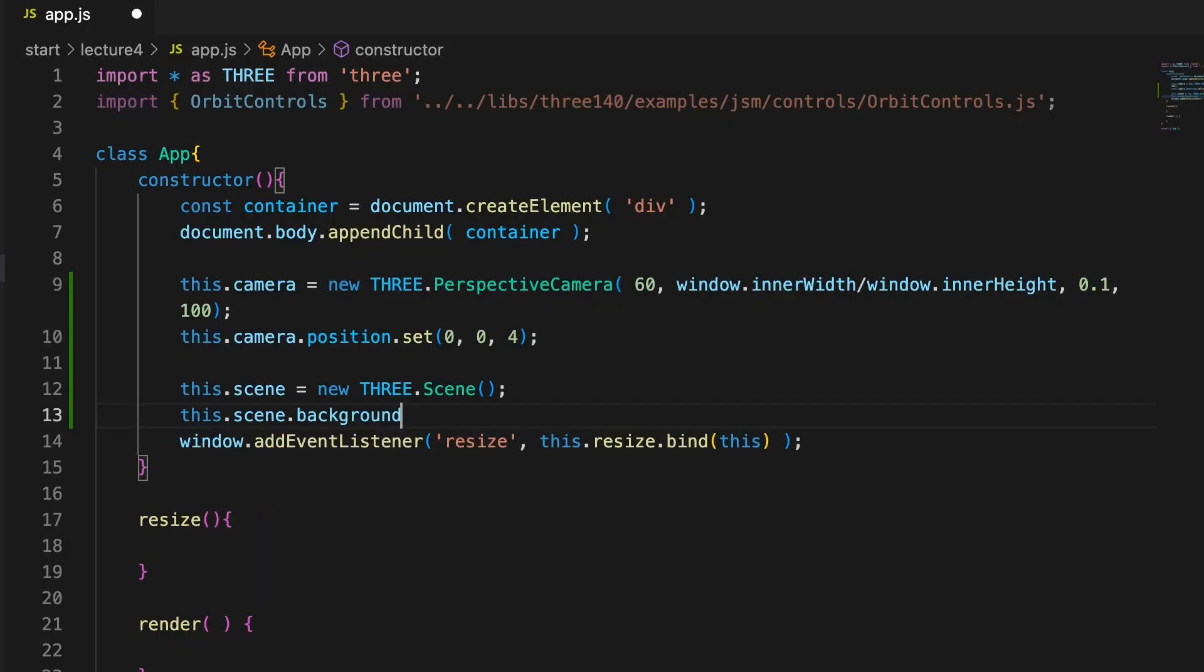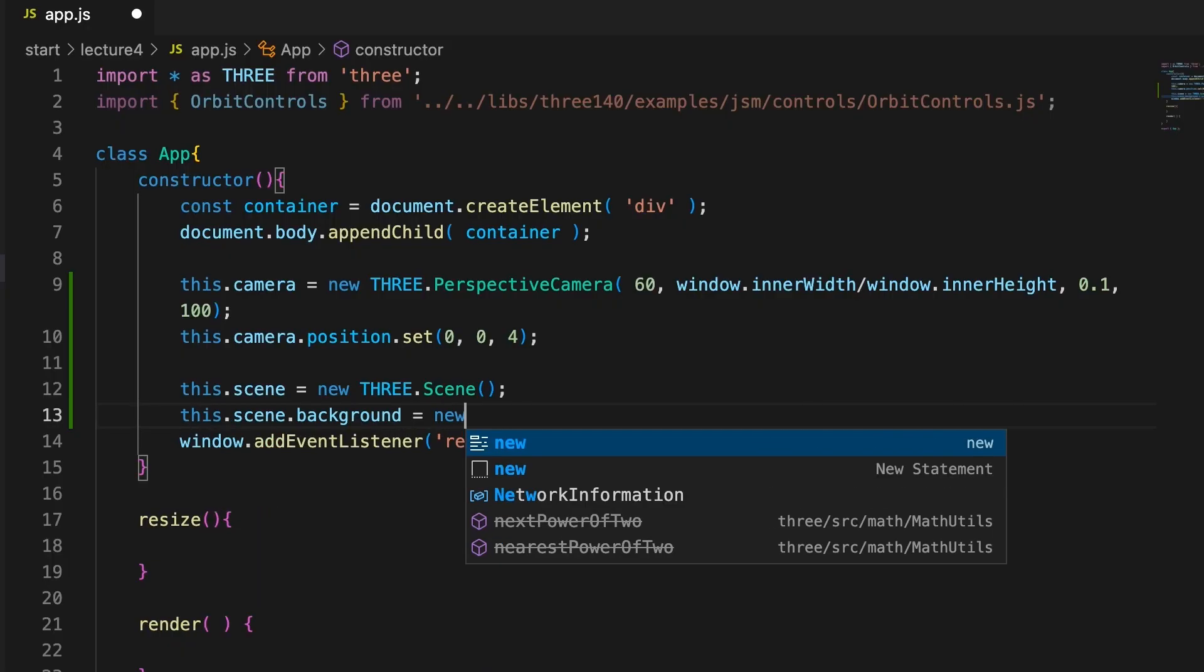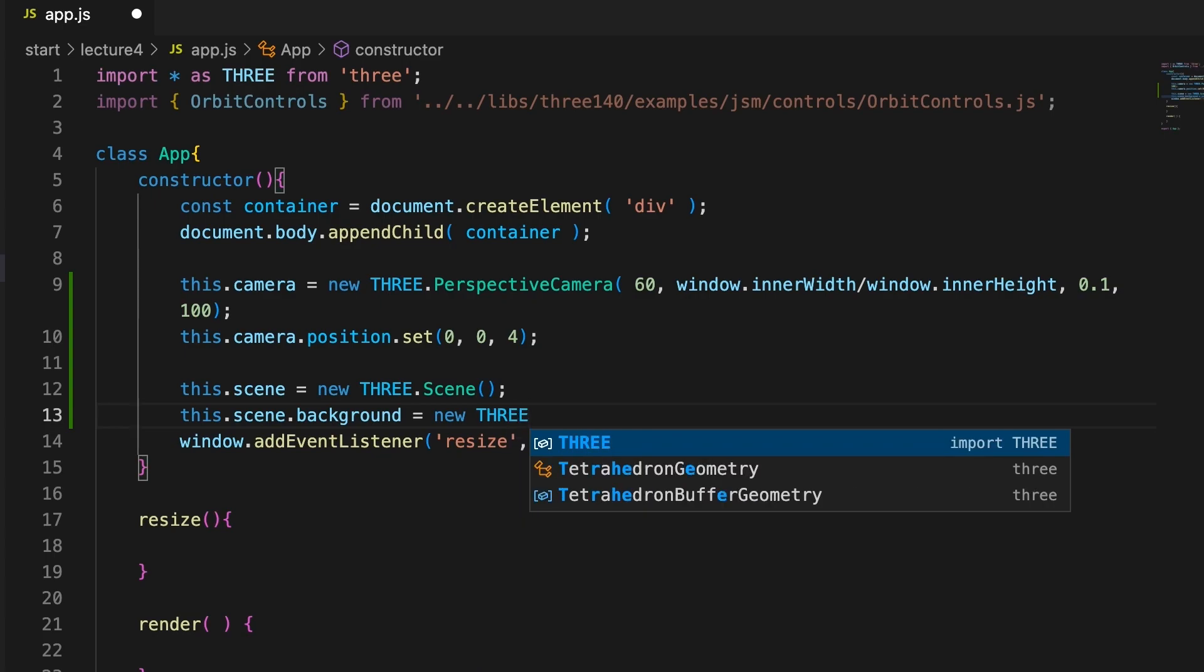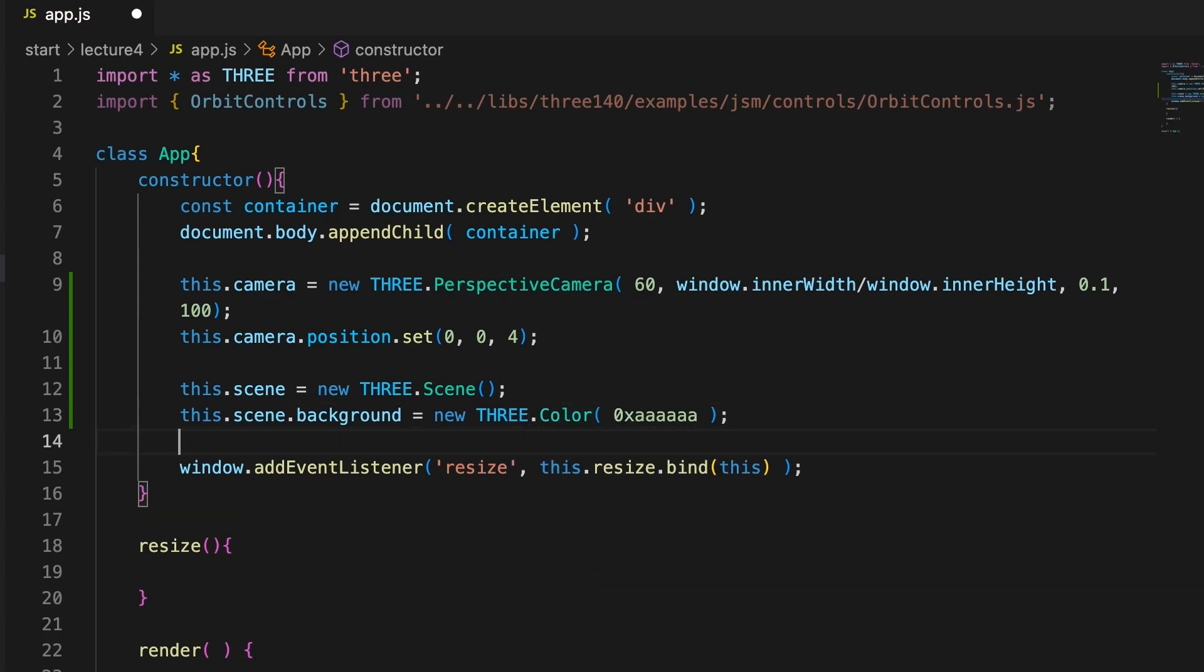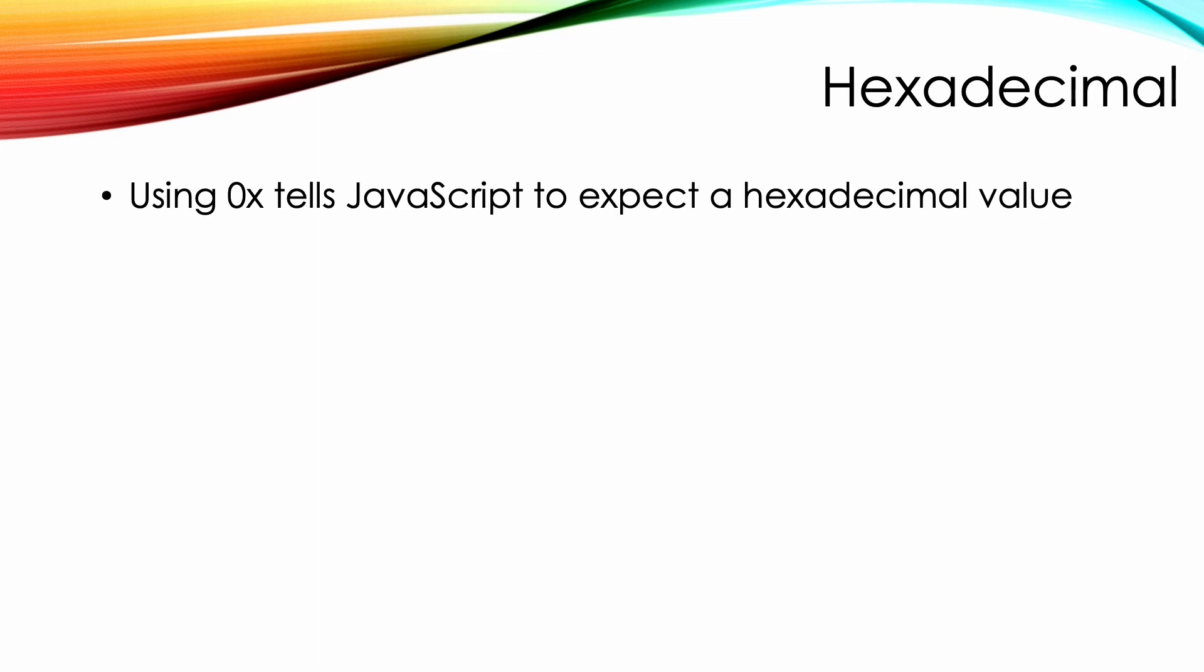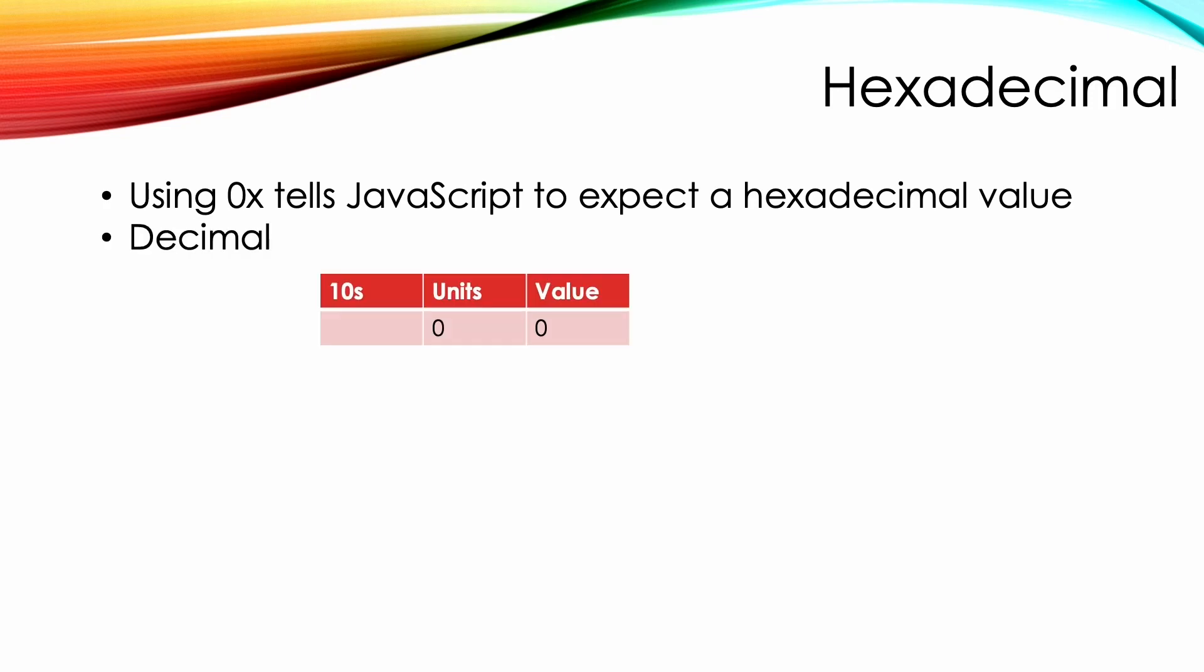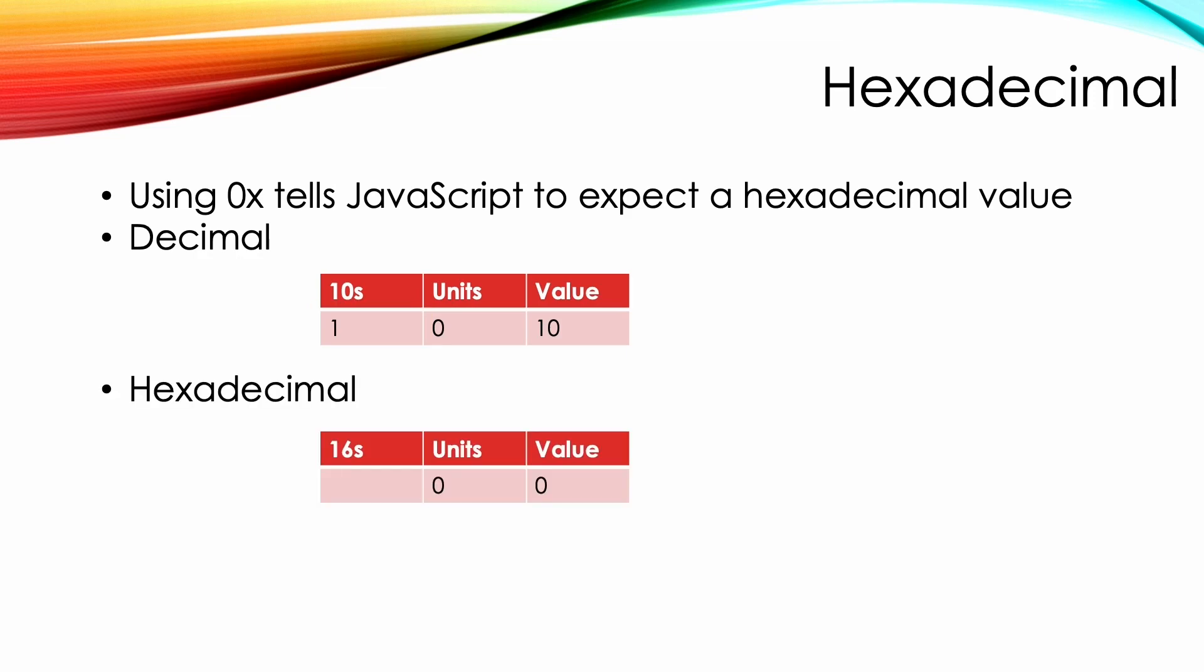We're going to set the background color to a mid-gray color. The color value is provided in hexadecimal format. Using 0x tells the JavaScript interpreter to expect a hexadecimal value. In decimal, there are 10 possible numeric values in a single column. Once we get to 9 and increase by 1, then the next value takes 2 columns. Each column to the left has a value 10 times the one to its right. So in this column, the 1 actually represents 10. In hexadecimal, there are 16 numeric values.